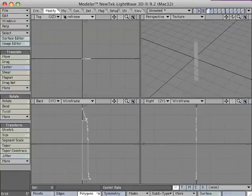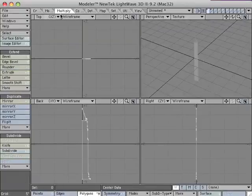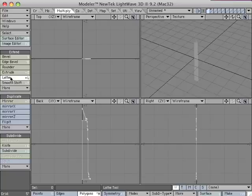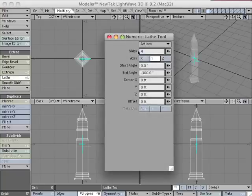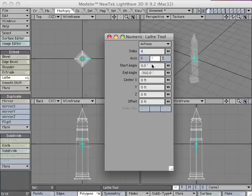We're going to lathe this building shape. So go to Multiply, hit Lathe, and hit N to bring up the numeric keypad. You want four sides, the axis to be y, the start angle to be 0, and the negative number here prevents flipped polygons.